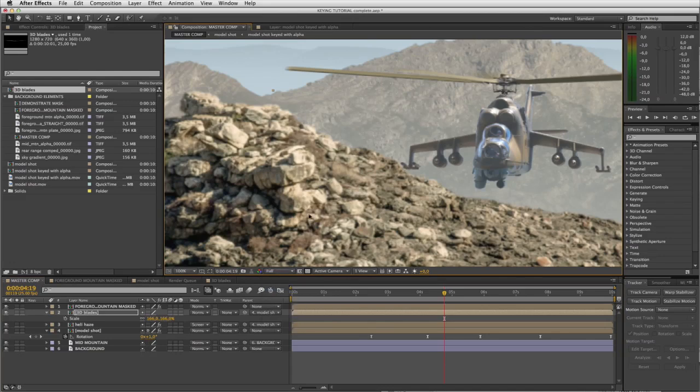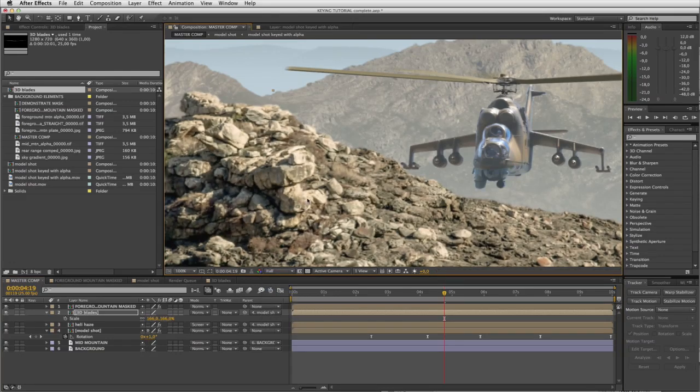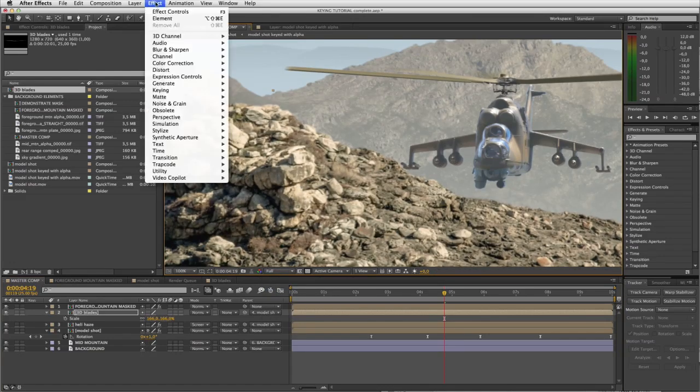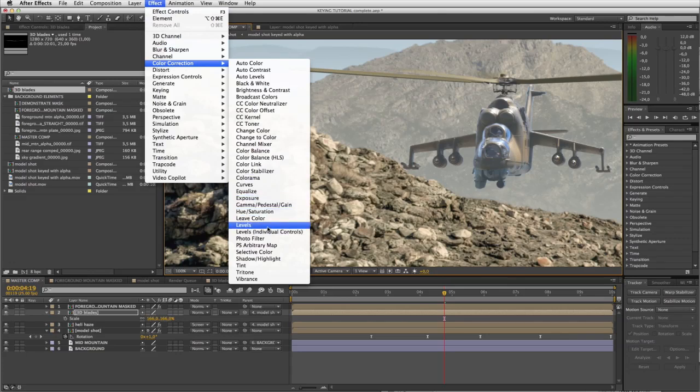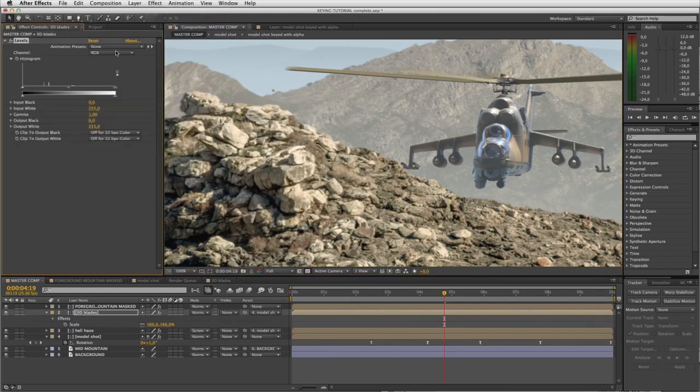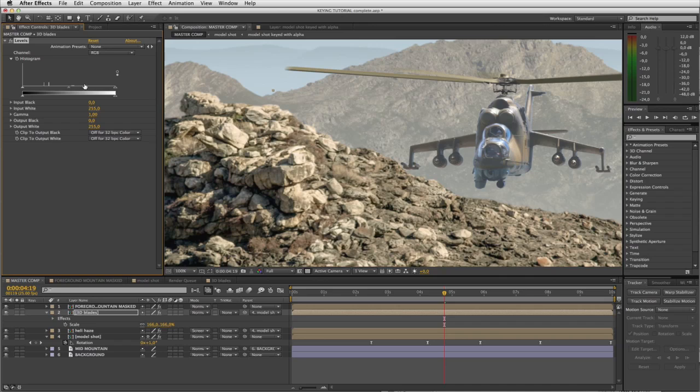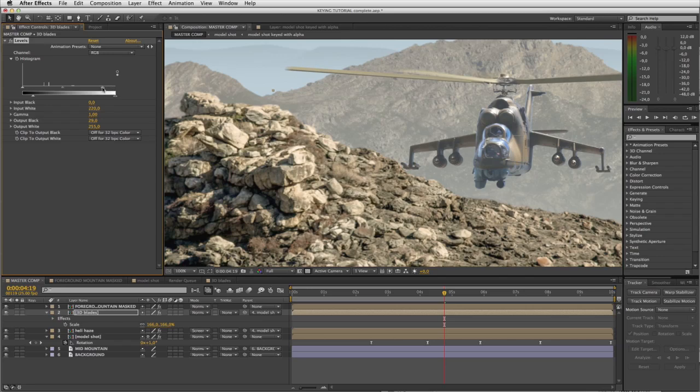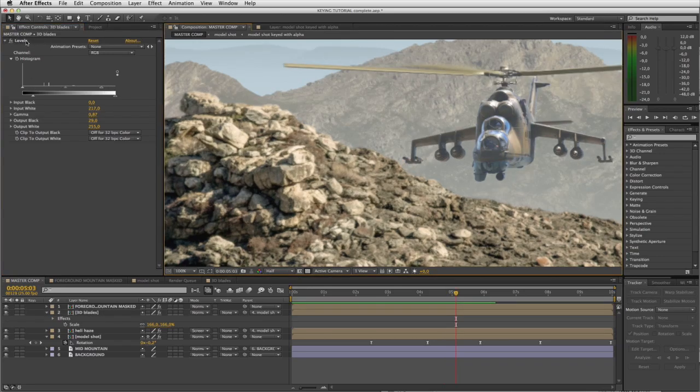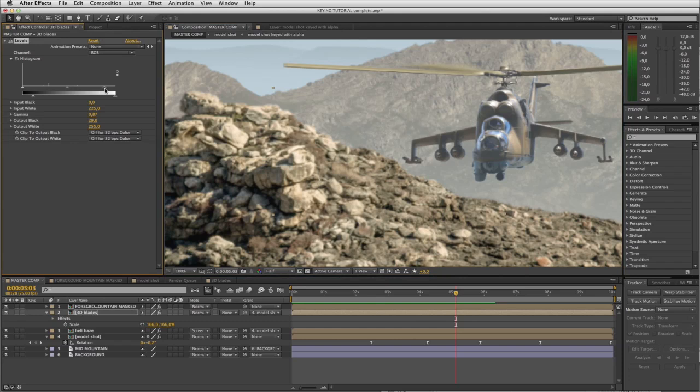Now our next step is to give them a little bit of a grade and some integration. I'm going to apply effect, color correction, levels. I definitely need to lighten the blacks a little bit. That's already feeling quite well integrated. I think I'd like to make my highlights pop a little more like these highlights on the model, so let's pull our highlights in. Perhaps the highlights are a little bit too bright now.